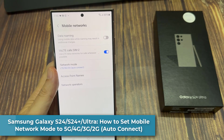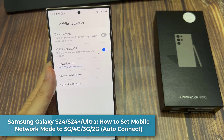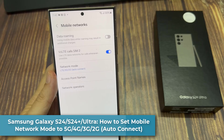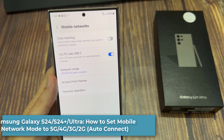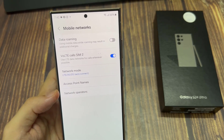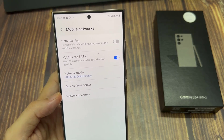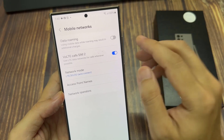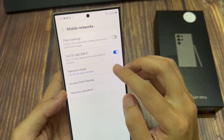Hi everyone. In this video, we're going to take a look at how you can set your mobile network mode to 5G, 4G, 3G, or 2G auto connect on the Samsung Galaxy S24 series.